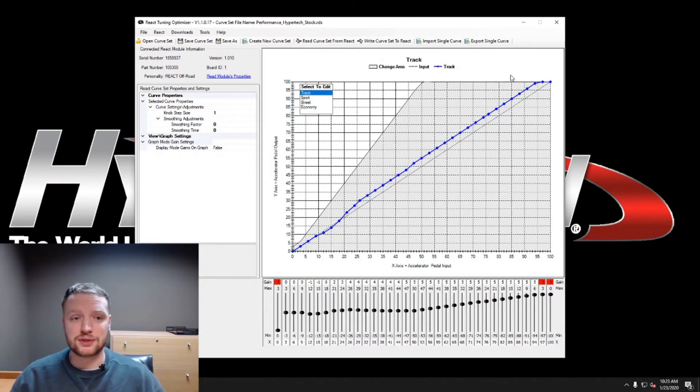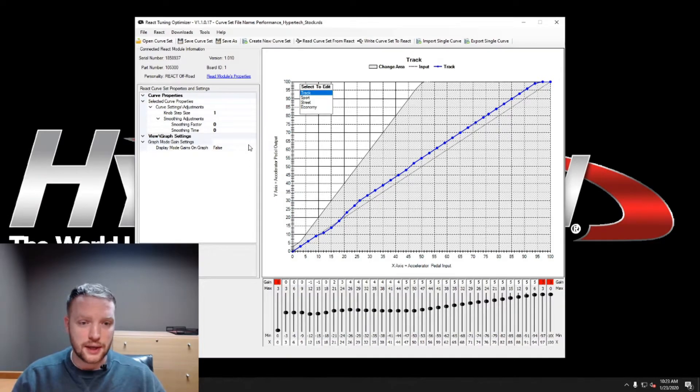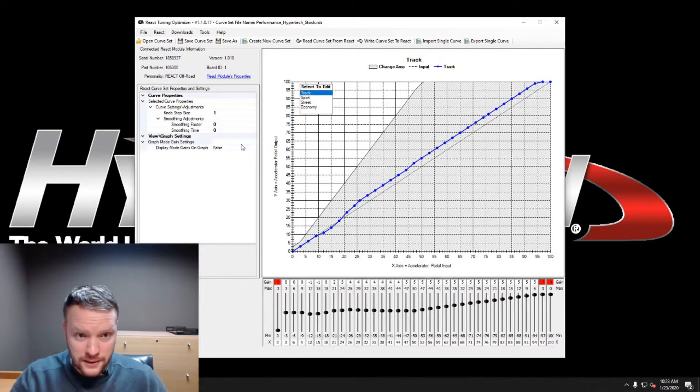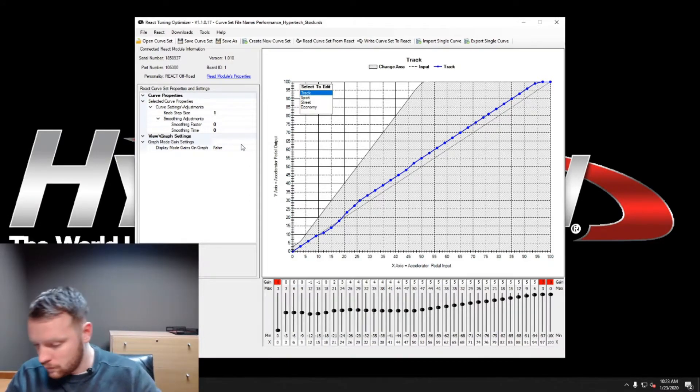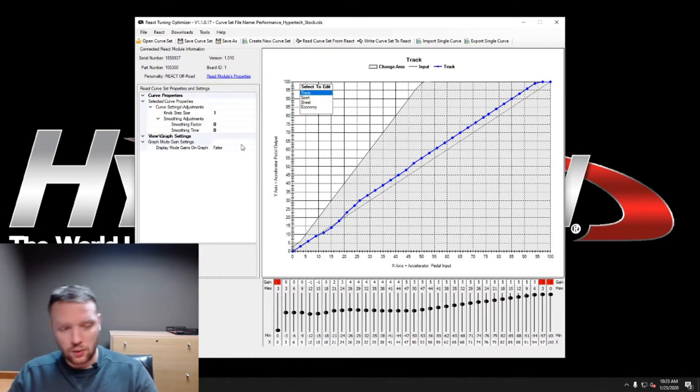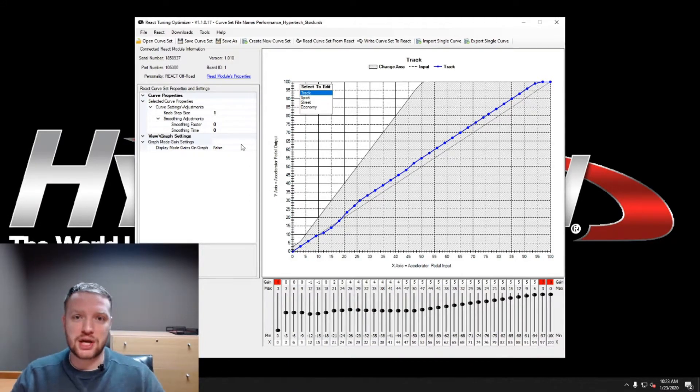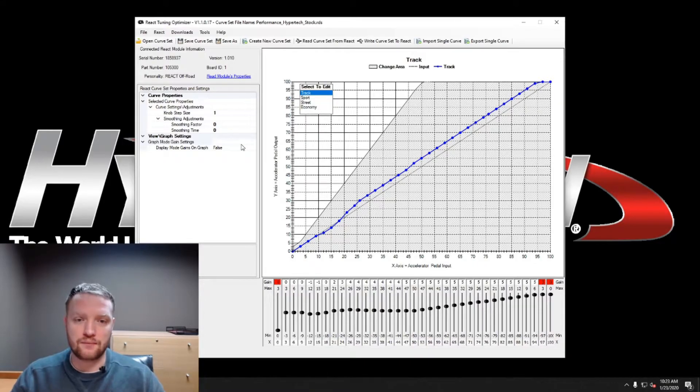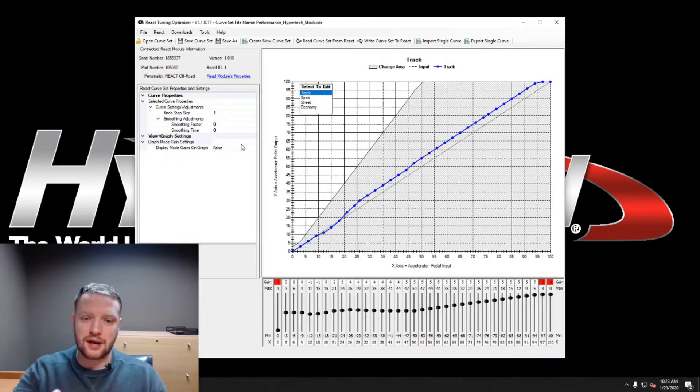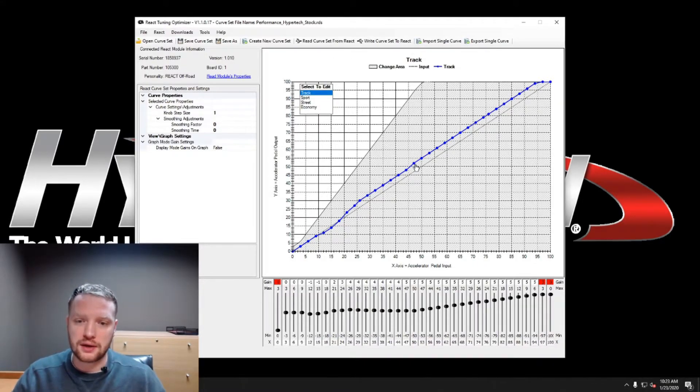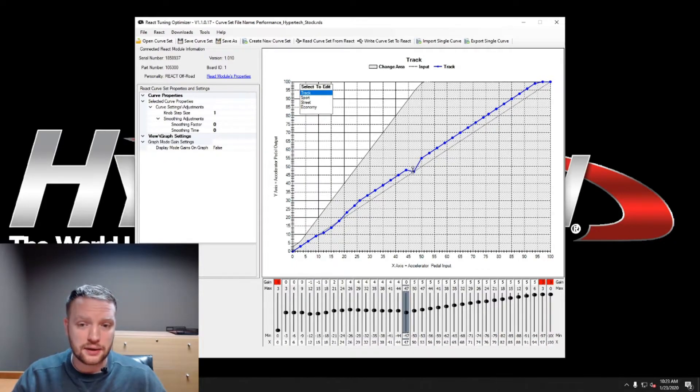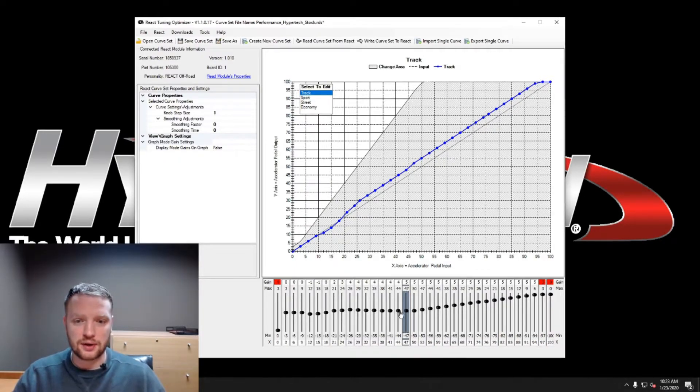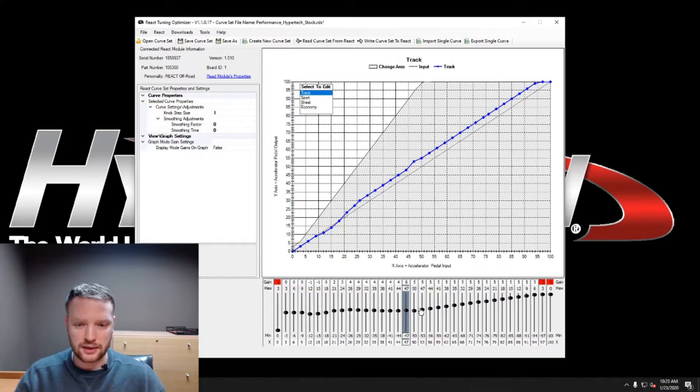As you can see, it did not go up very high and the track setting is our most aggressive setting. The way you're gonna want to make changes, or the easiest way to make changes, is to not mess with that curve at all because you can go in here, you can drag it, click on that, drag it, move it up and down.